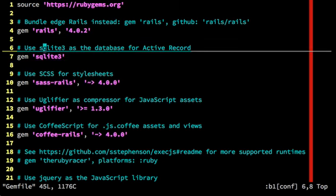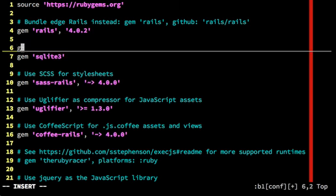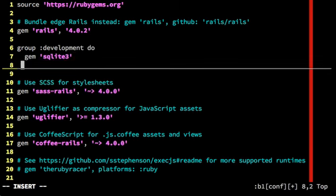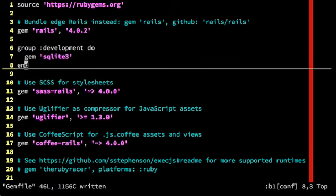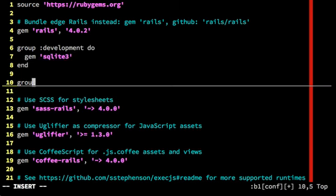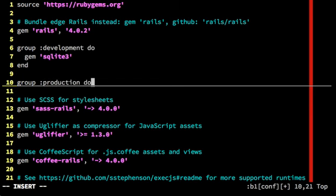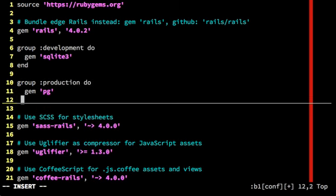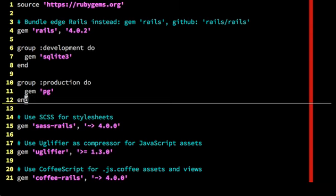So I'm just going to change this gem to be guarded by a group. And this will tell Rails that this gem is only to be used if the environment is development. And if we are in production, then we use the Postgres gem. So I'm just going to save and quit.